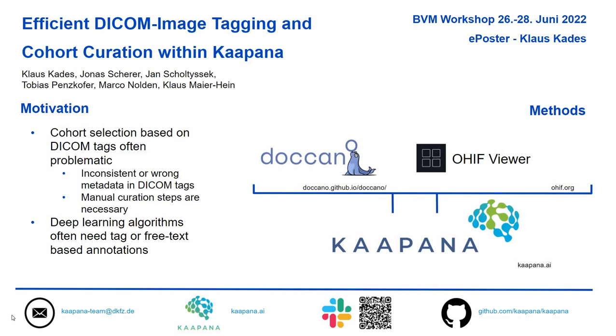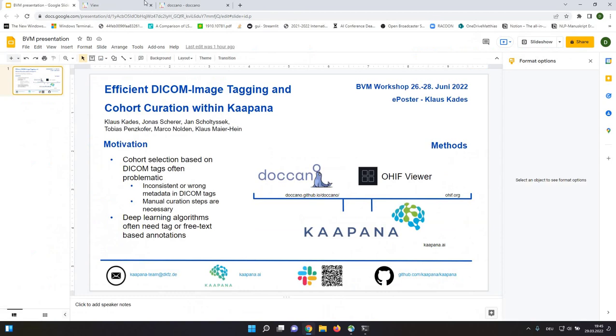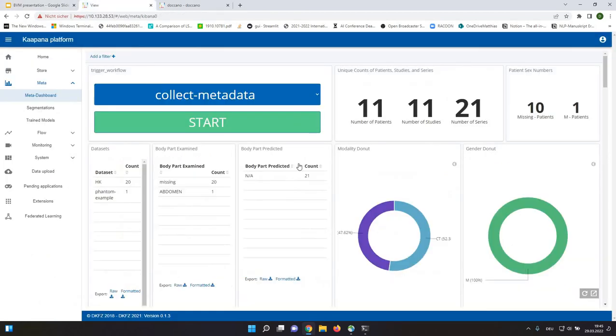This is where I want to jump into the live demo. Here you see a view of our metadata dashboard, where we illustrate the metadata of DICOM images. And here you can basically filter for DICOM metadata.